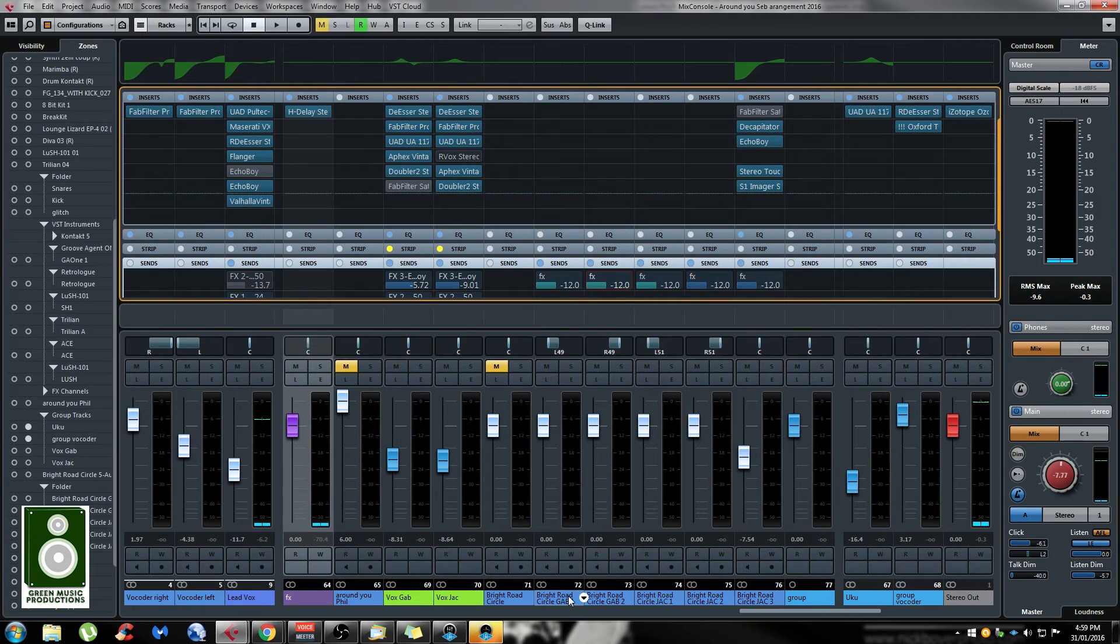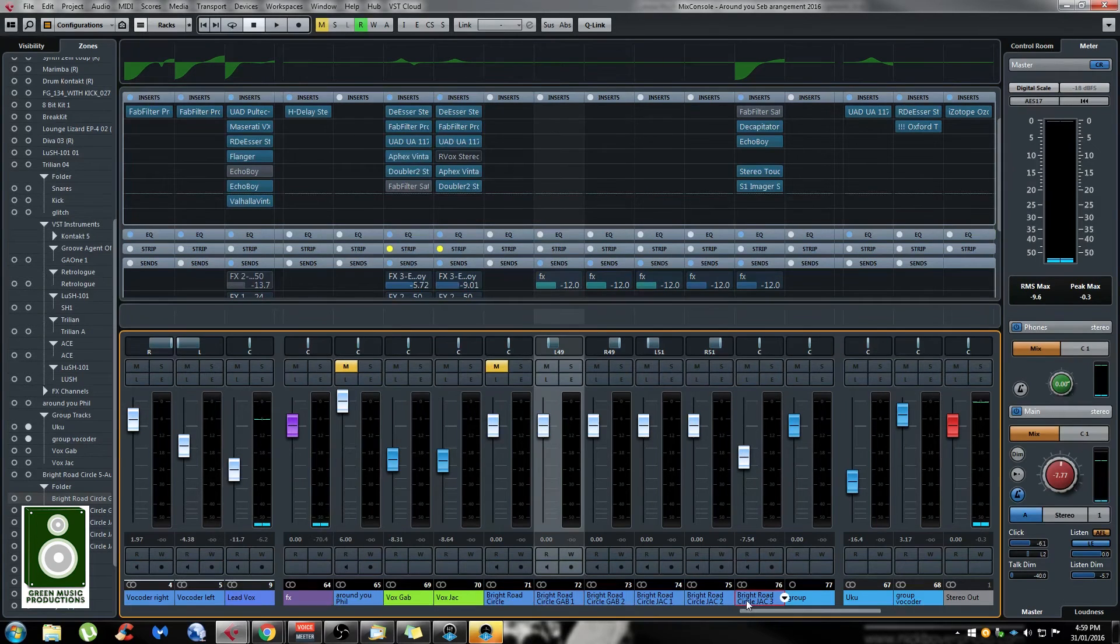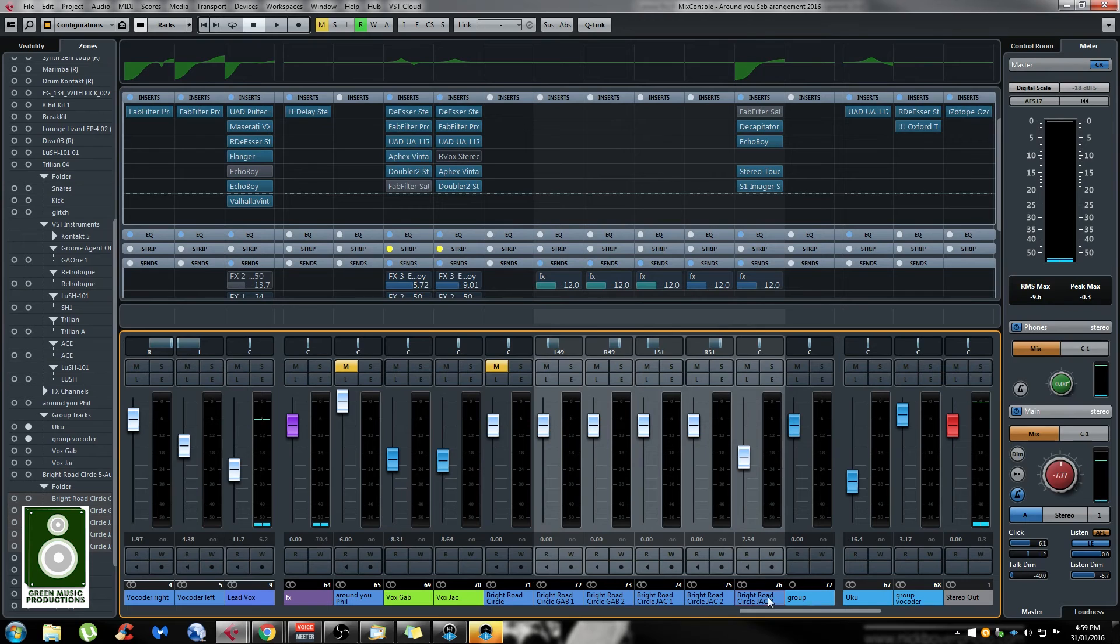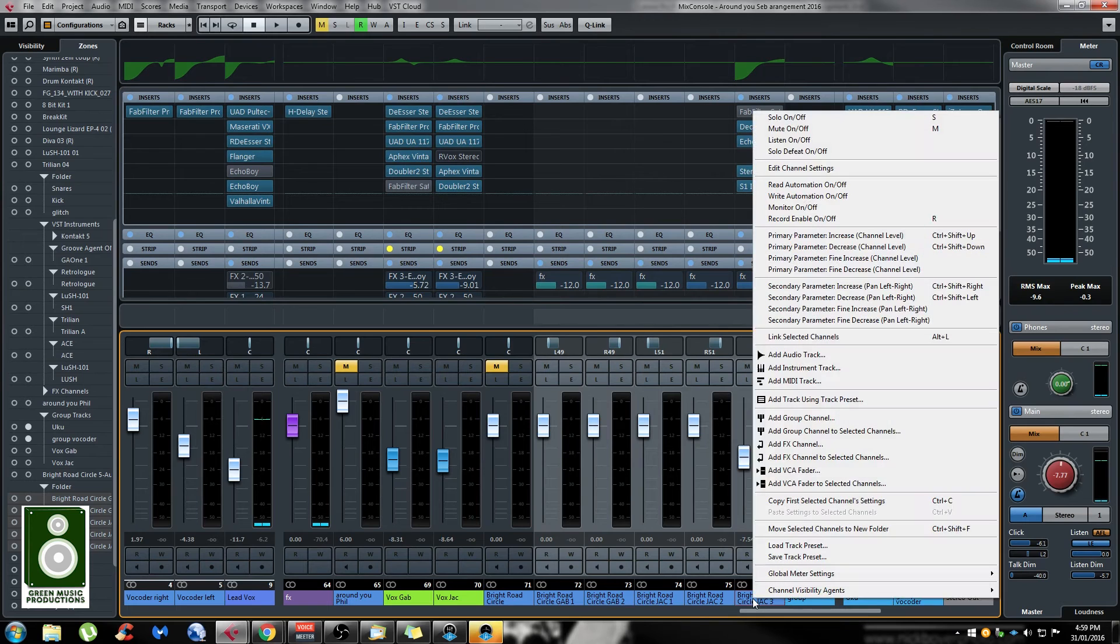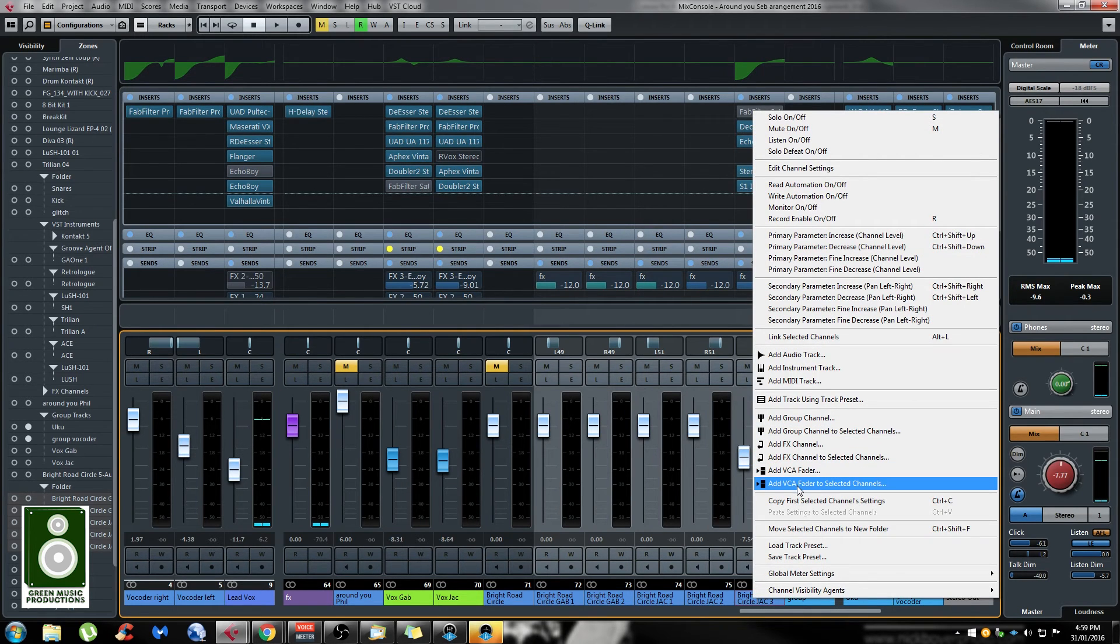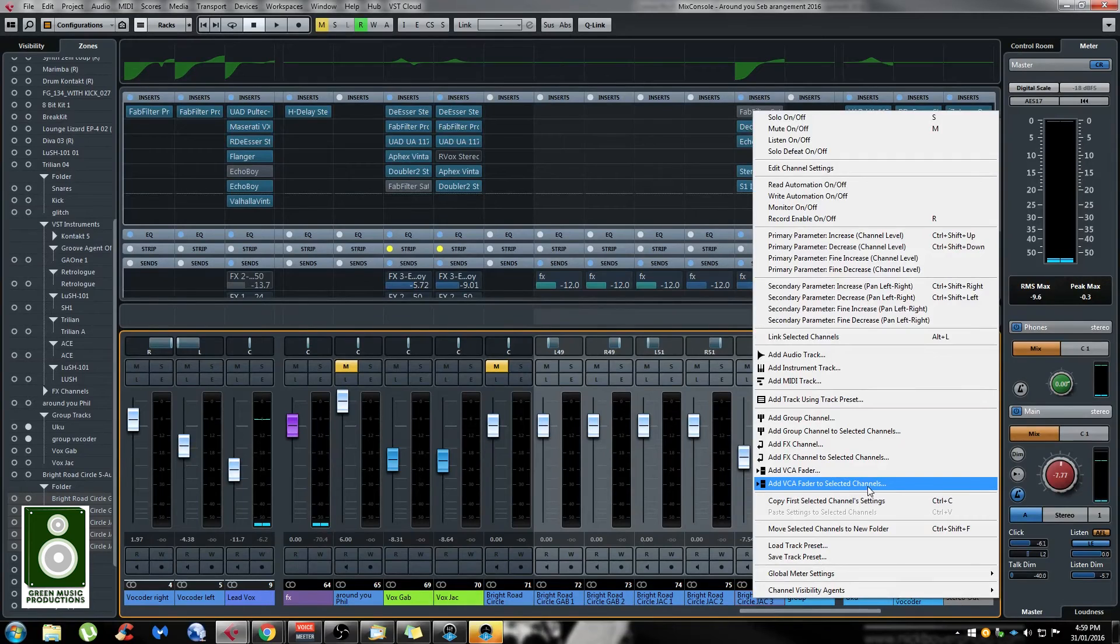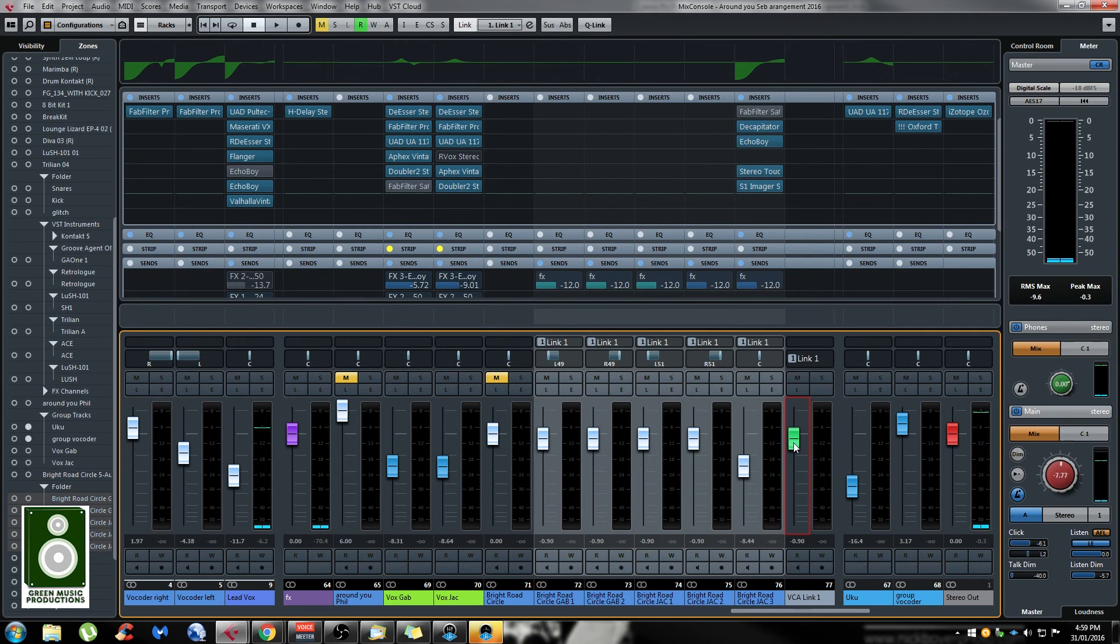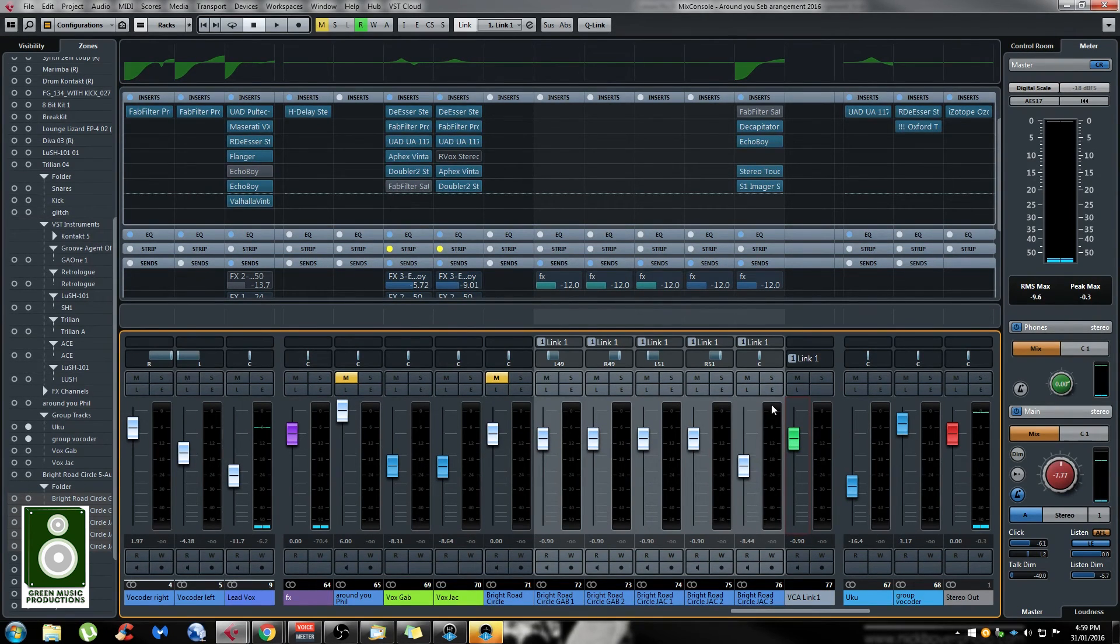The same thing applies if you want to add a VCA fader on those tracks. Just select them first, right-click, and then there's an option called 'add VCA fader to the selected channels'. If you do that, a VCA is created for all of those channels. That will improve your workflow and help you get faster in Cubase.